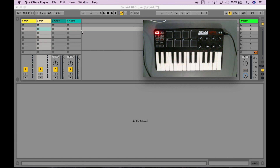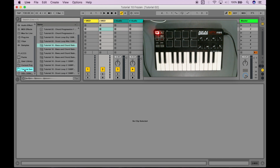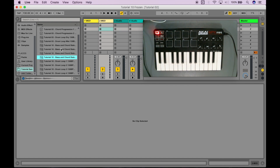I'm going to start off by going to the browser over here on the left and just bringing in some of the samples I have prepared for this tutorial. I'll go over to my tutorial samples and preview them for you really quick so you can see what they sound like. We've got some bass and chord layer stabs, and some basic drum loops.